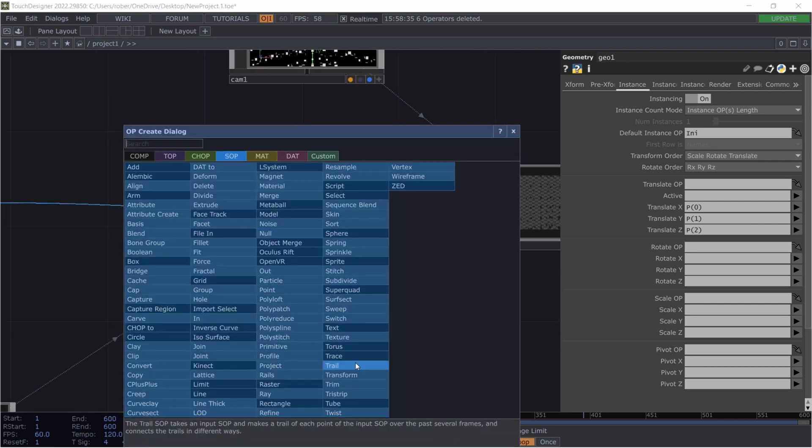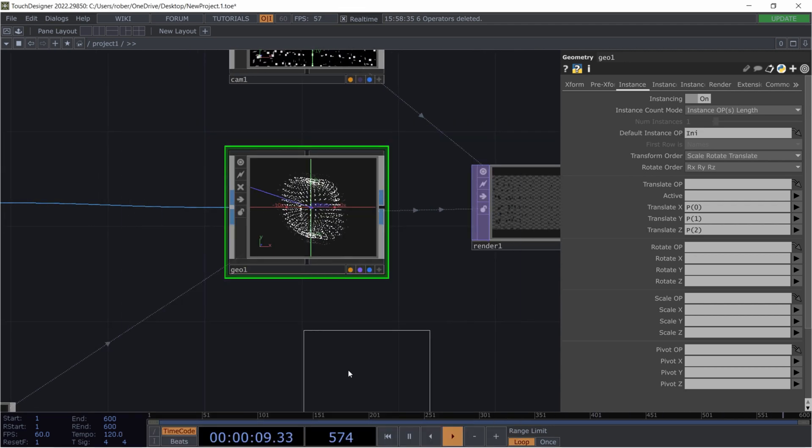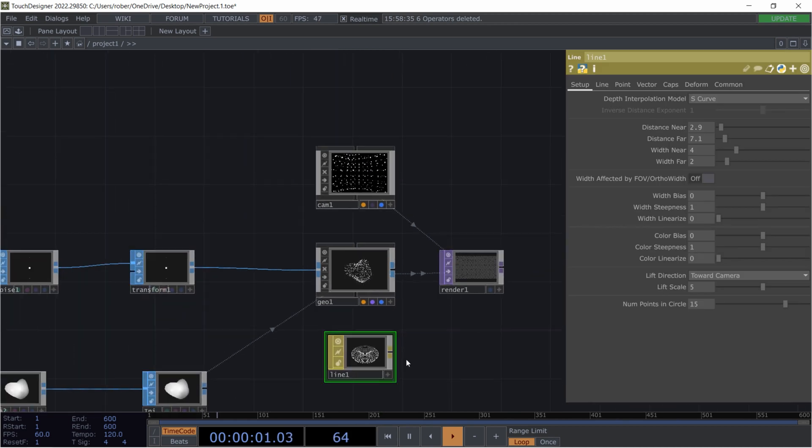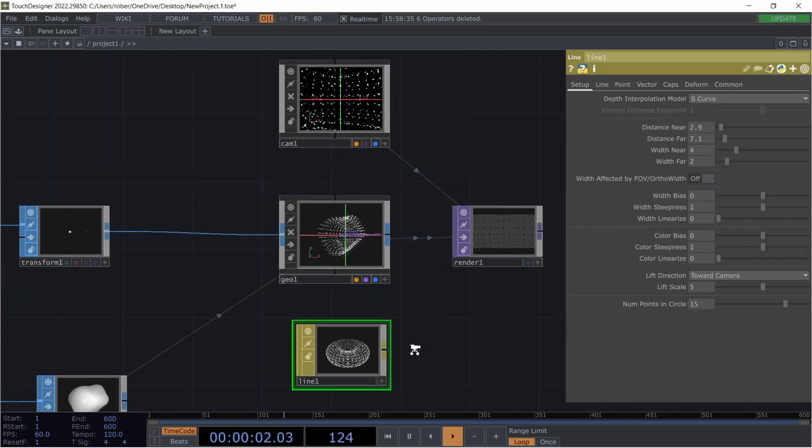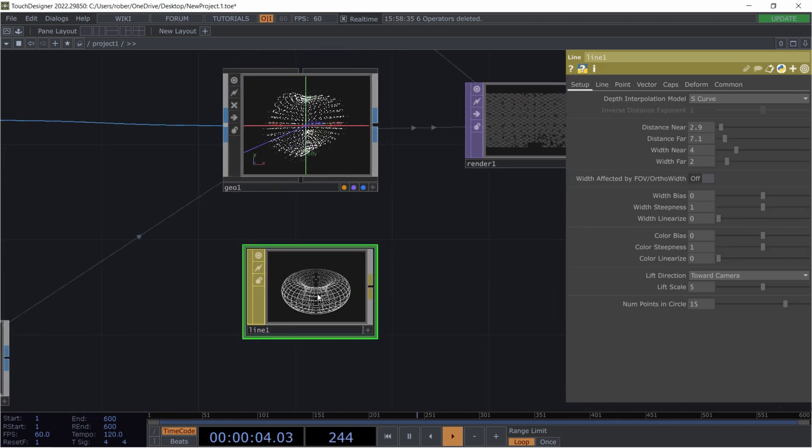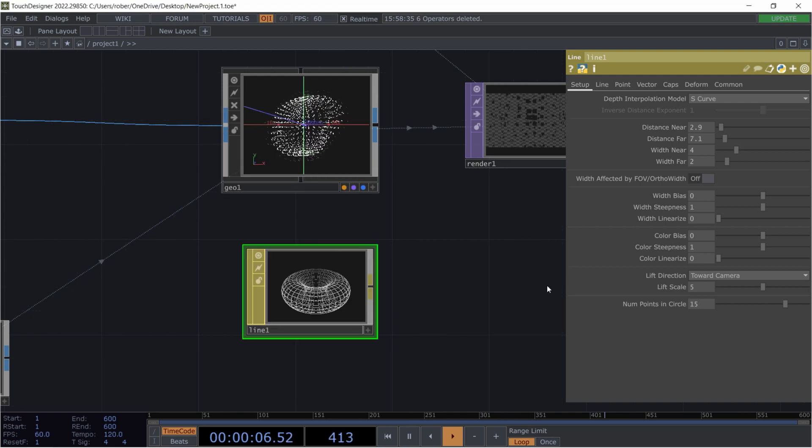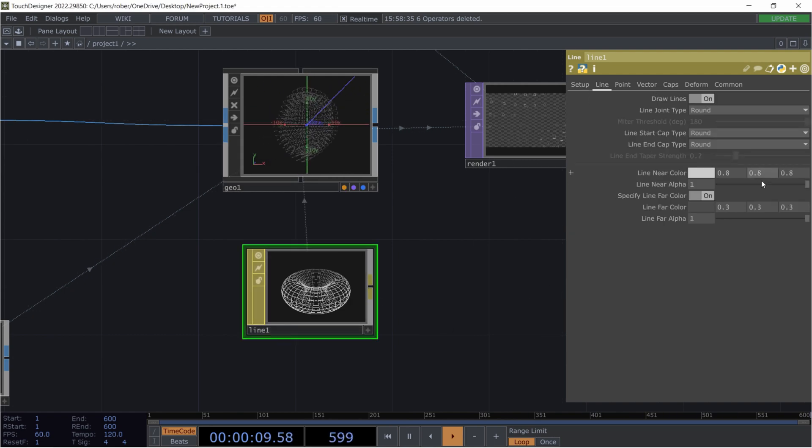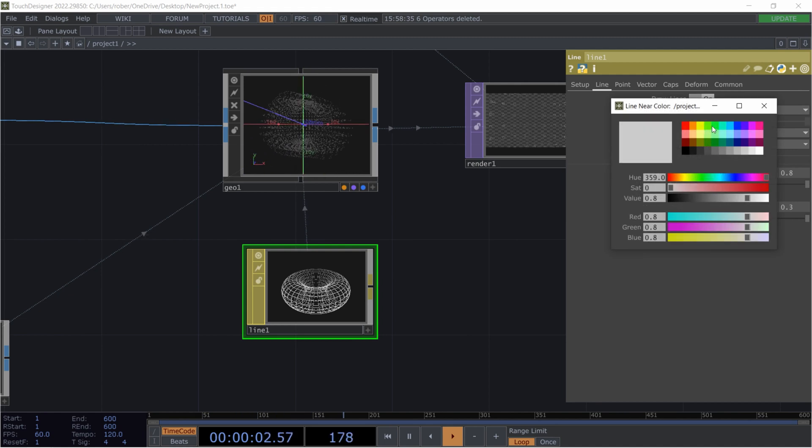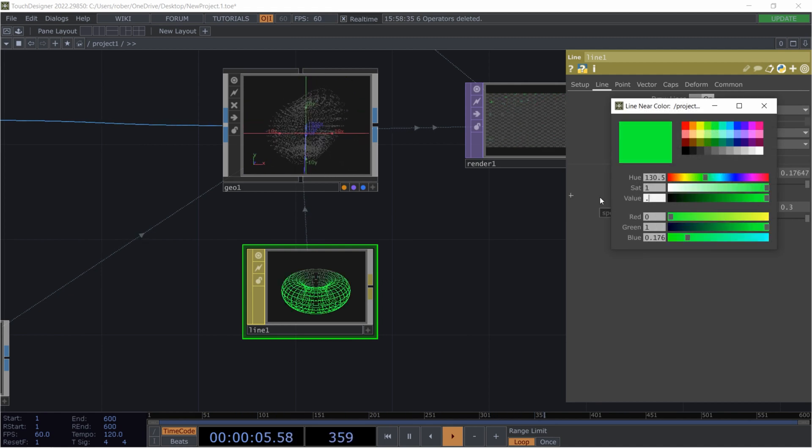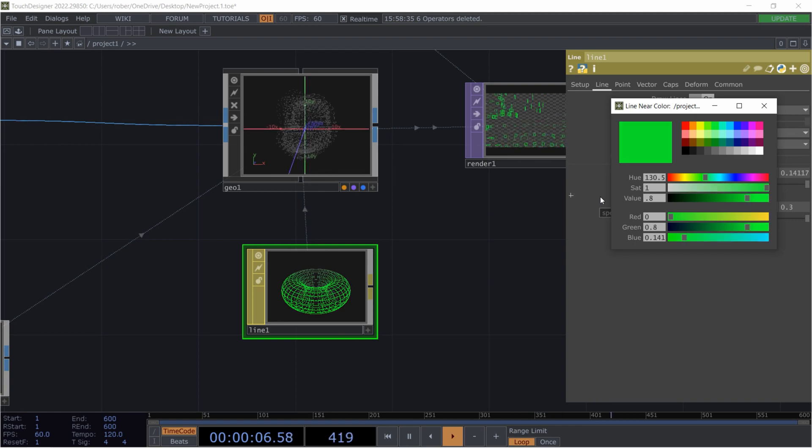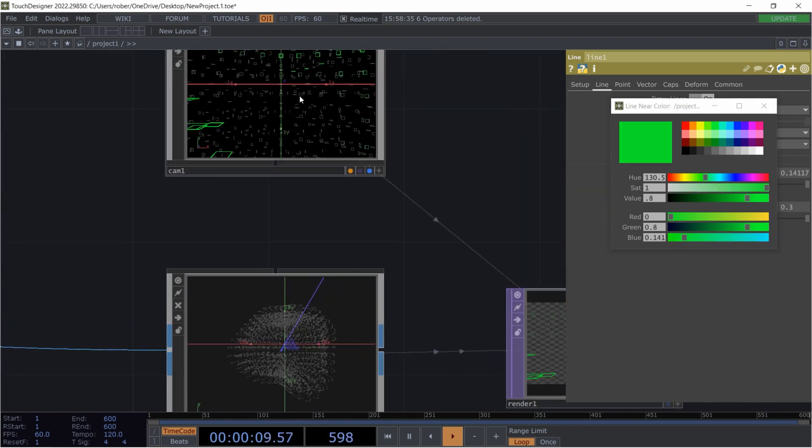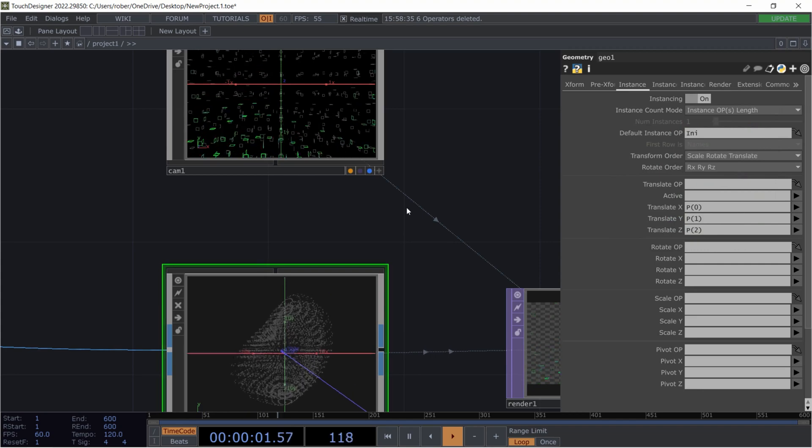And I'll add a line mat to that, a line material which is a pretty powerful component, and just drag it on top. I'm gonna choose another color for that and set the value to 0.8.